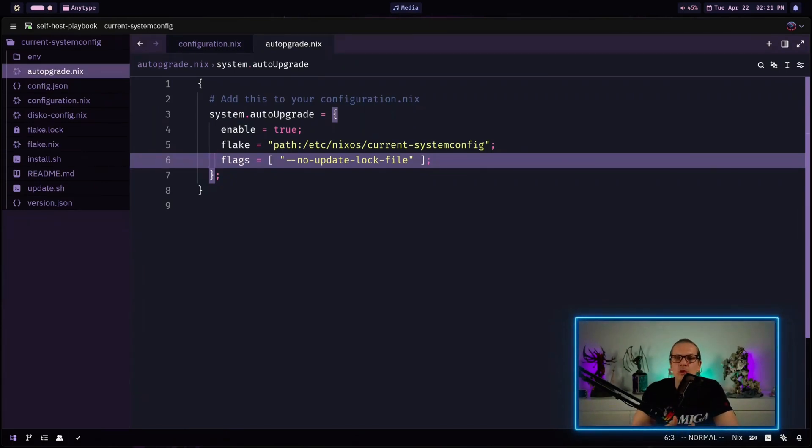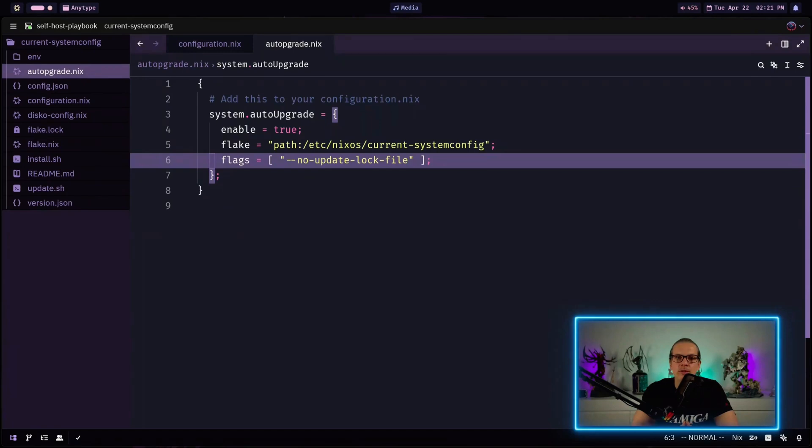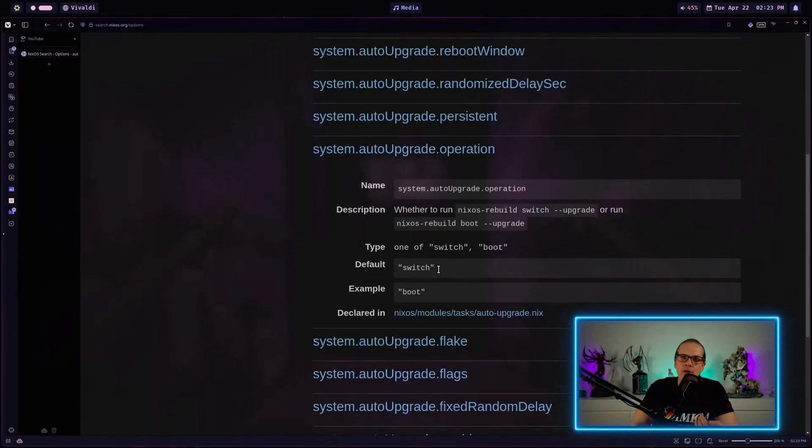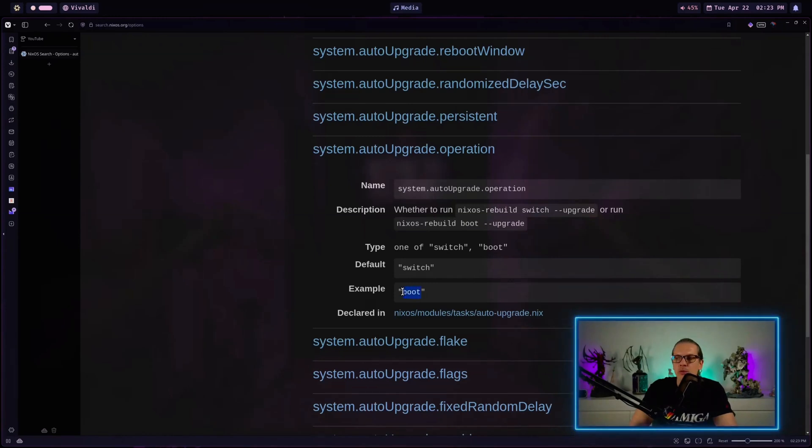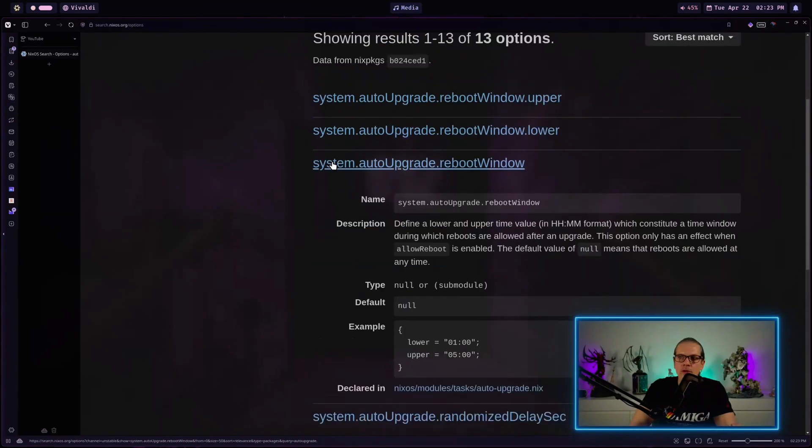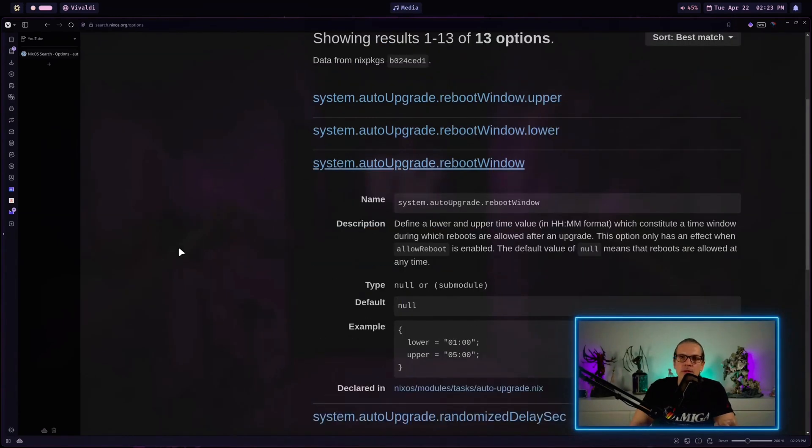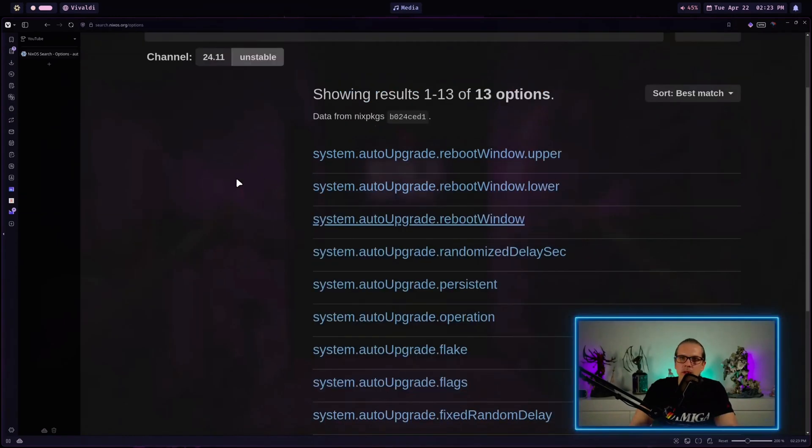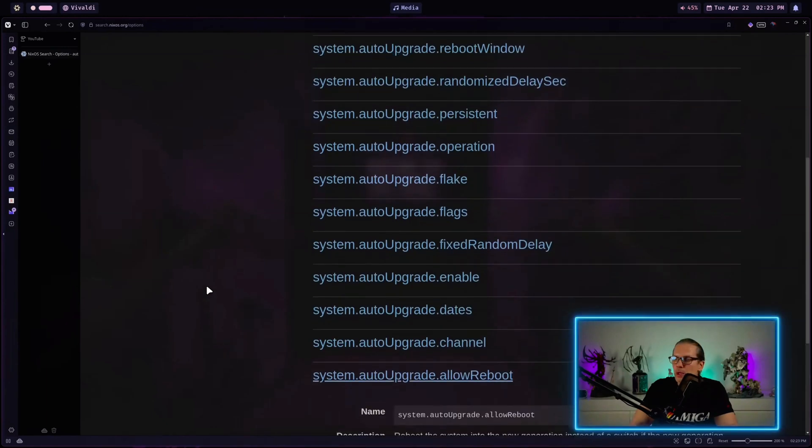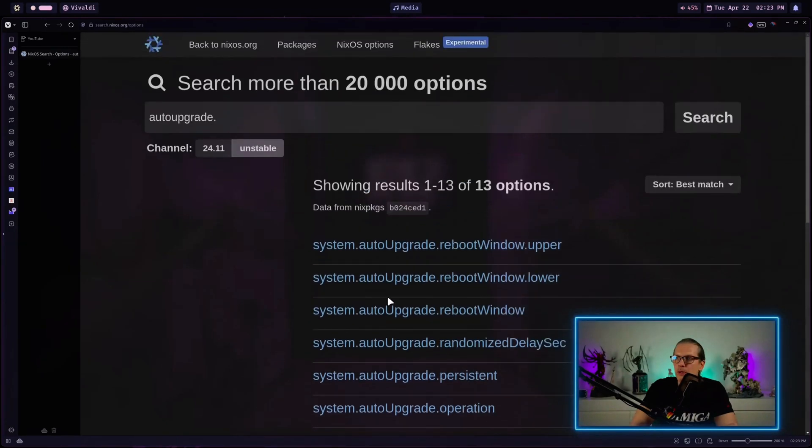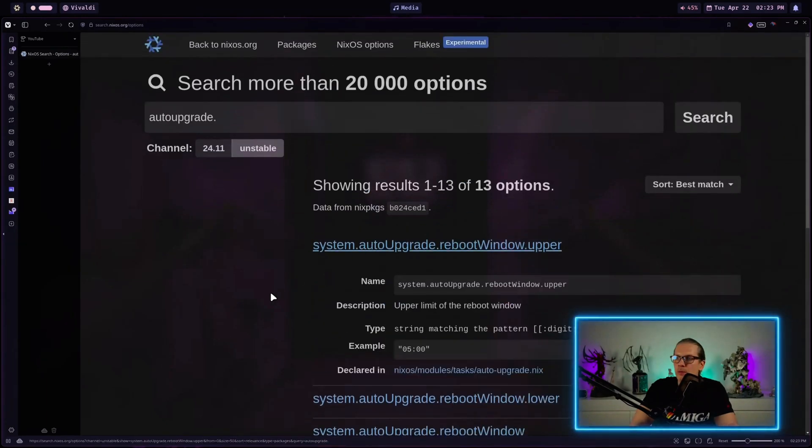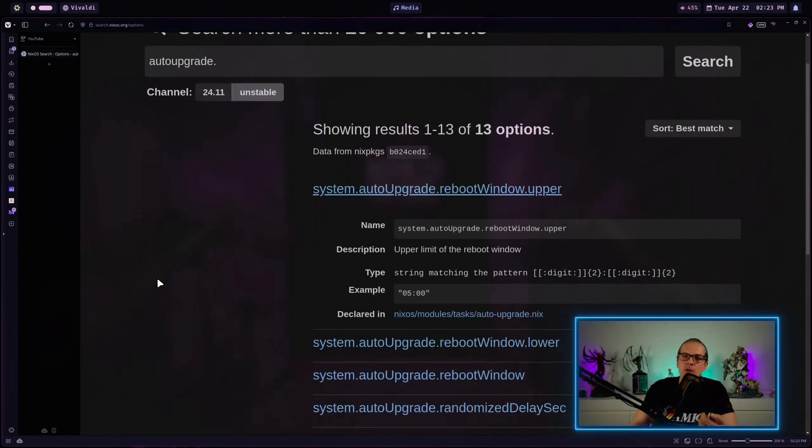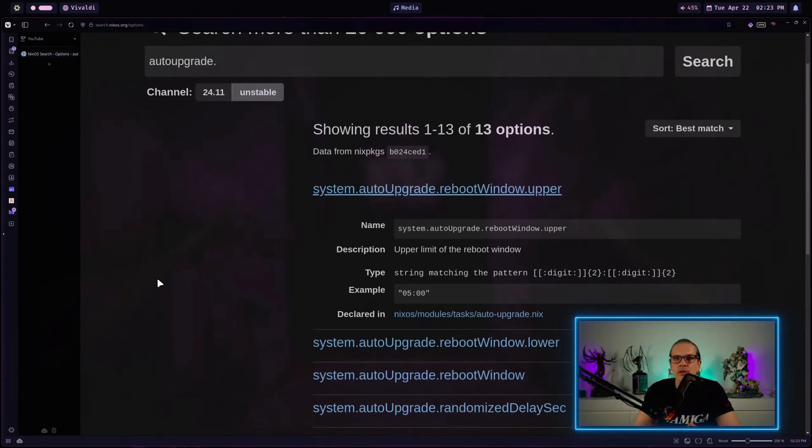As I said there are more options available on the nixos rebuild command. So for example you can define an operation so you can choose whether to switch to the new configuration or just make it boot default and of course you can define automatic reboots. So when we go down here we have the allow reboot option here and as you can see up here you can also define a reboot window so you can be sure that the system is not rebooted when there are a lot of users on it.